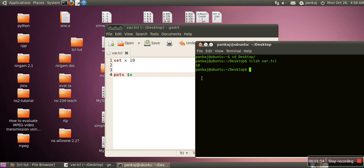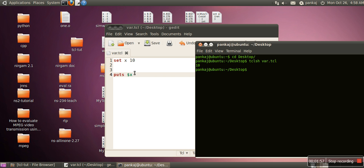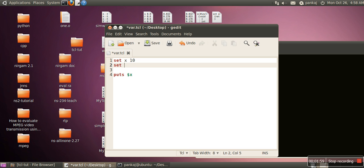So here if you can see this is the output. So in the similar manner we can create any number of variables.